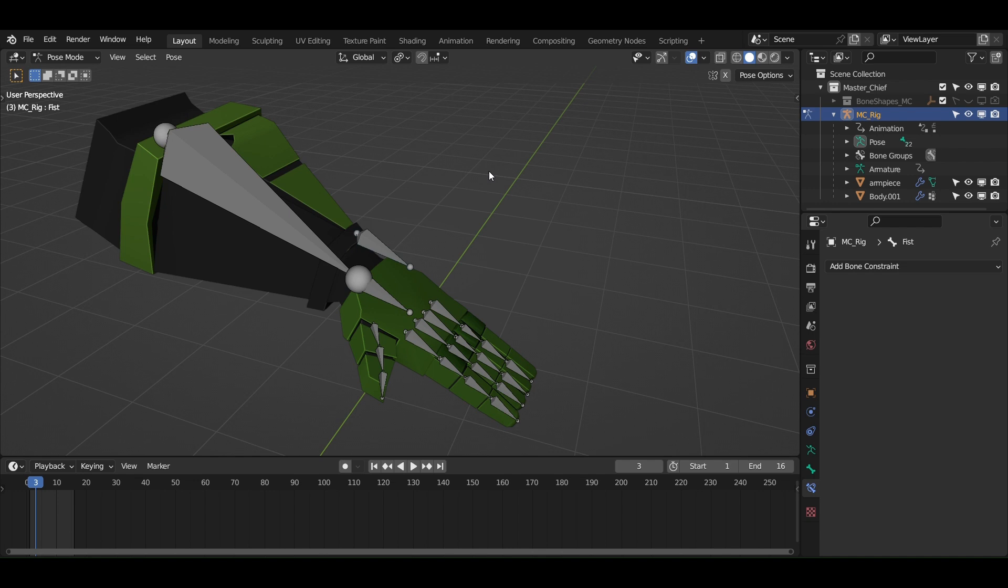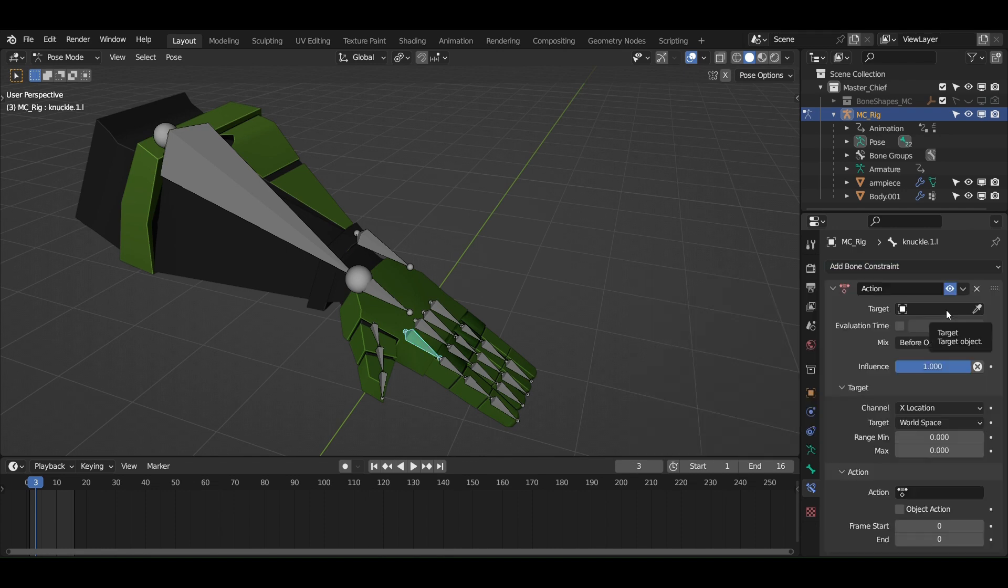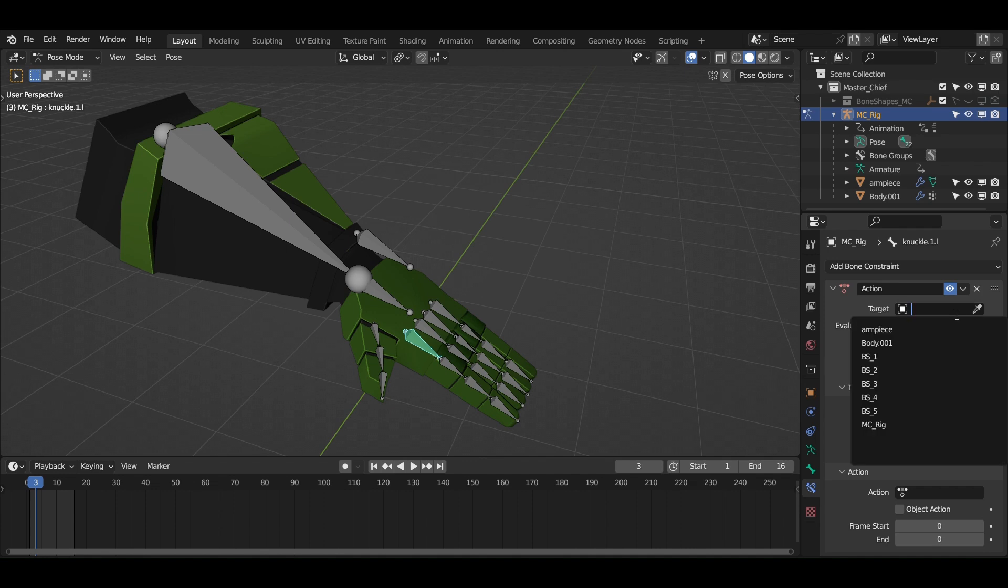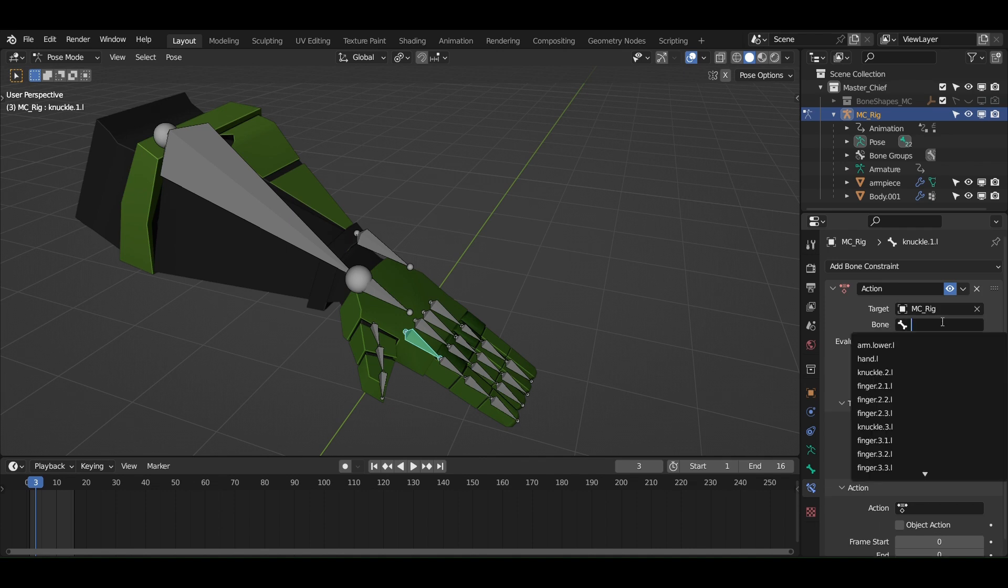Next in the pose mode, select one of the bones of your finger, go to bone constraints and add an action constraint. In the action constraint, select the target to your rig and the bone to the fist bone we created earlier.